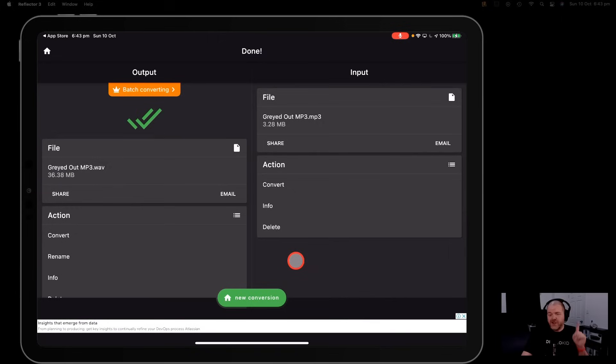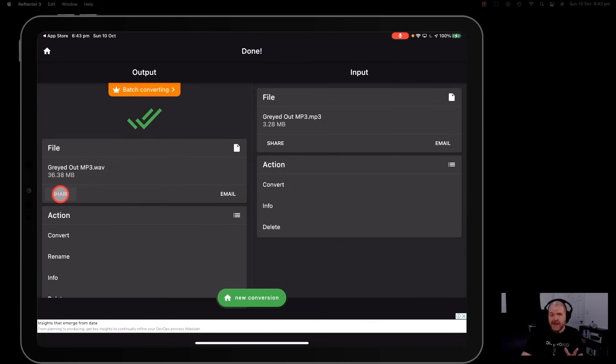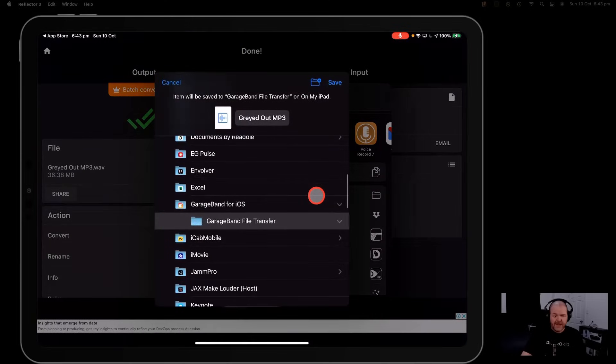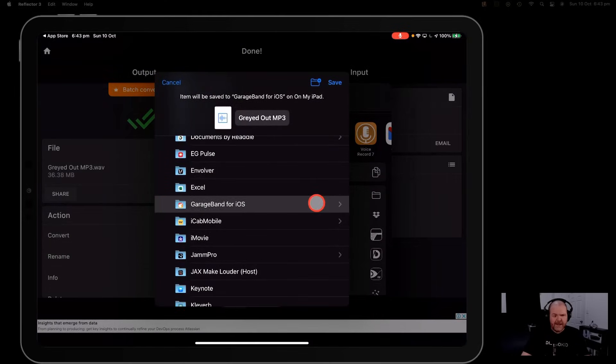Now we need to share this back to GarageBand. So we're going to tap on the share button here and we're presented with our regular share sheet here and all we need to do is tap on the save to files option here and select where we want to put it.